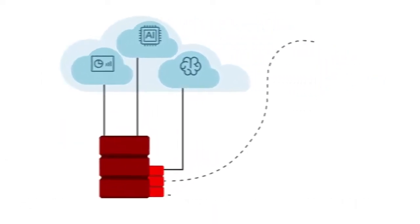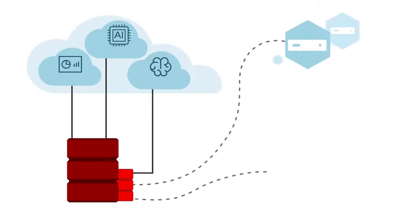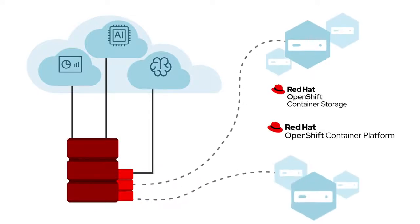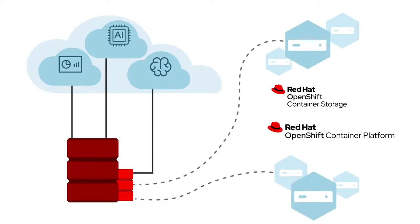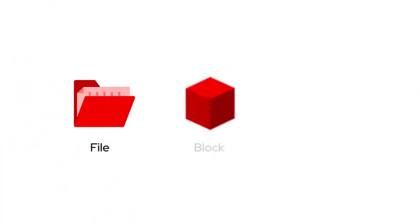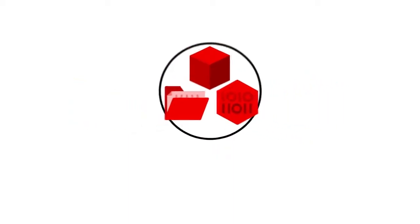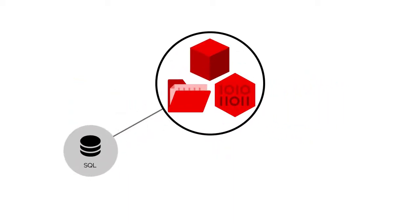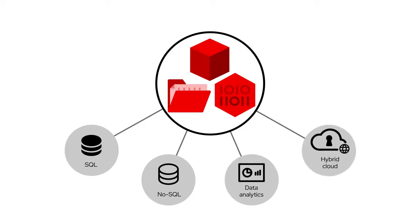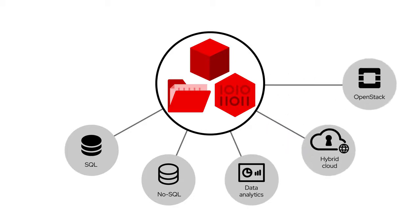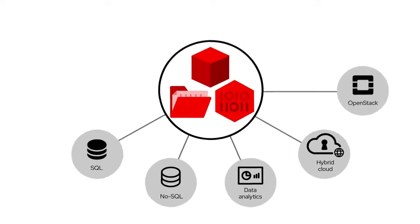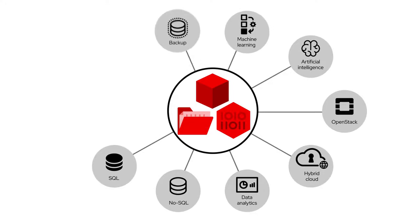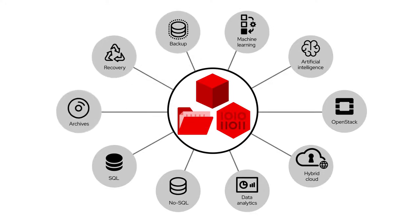Ceph also supports popular container platforms based on Kubernetes, like Red Hat OpenShift Container Platform. Its handling of file, block and object protocols makes it ideal for a wide range of storage workloads, from SQL and NoSQL databases, to data analytics, to hybrid cloud and OpenStack applications, artificial intelligence and machine learning, as well as backup, recovery and archives.